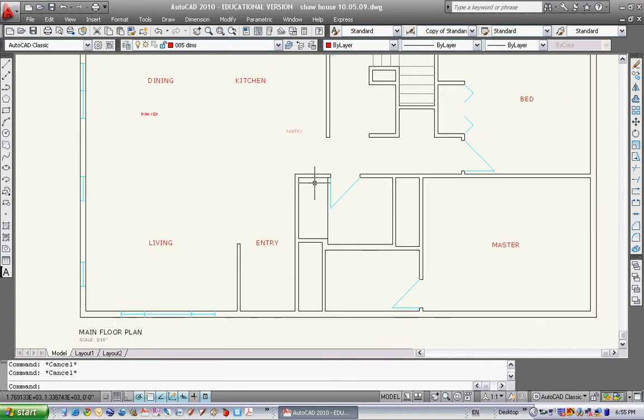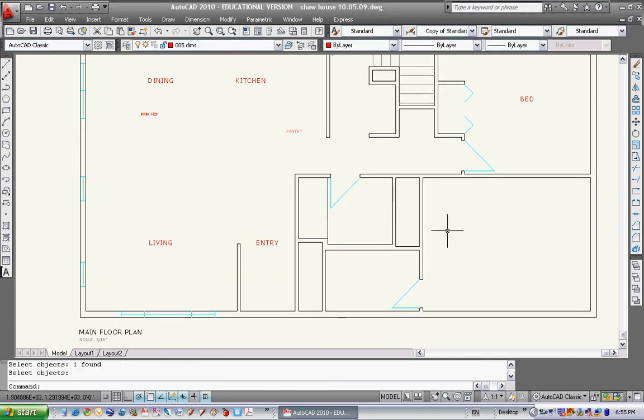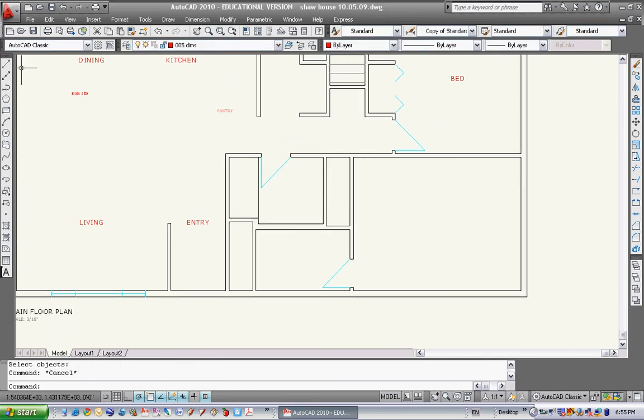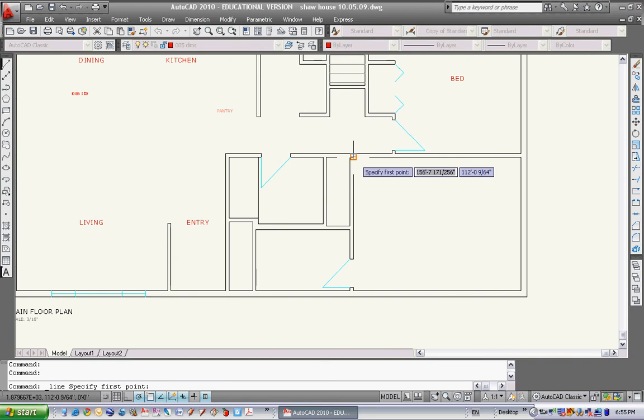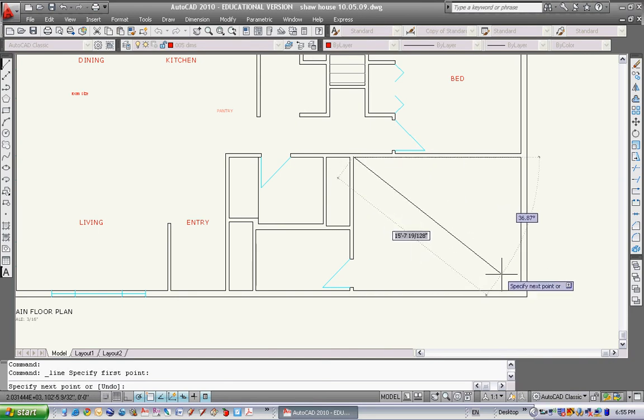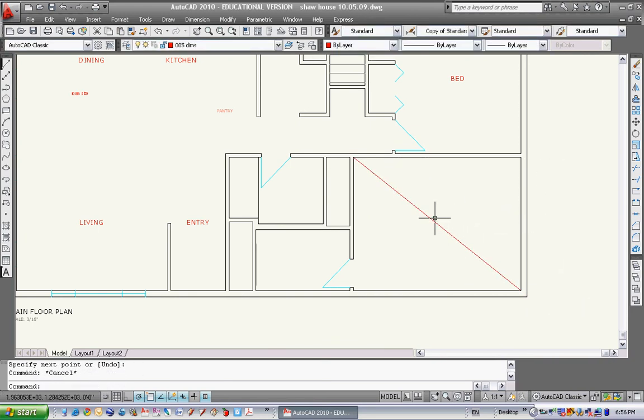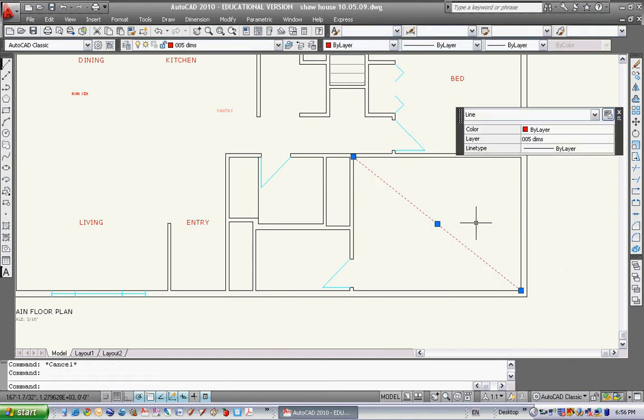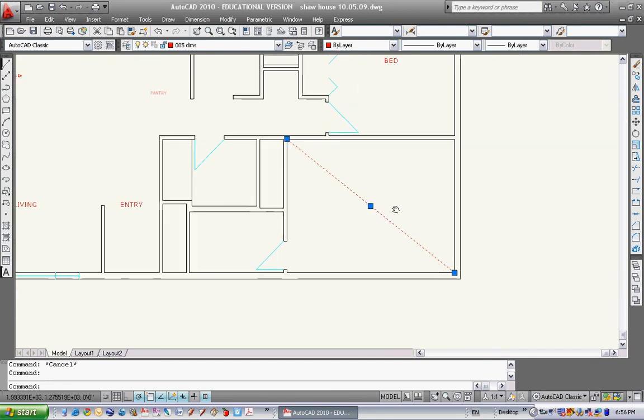So what I want to do, I'm going to erase this text over here. I like to have my text centered in the room. So I'm just going to draw a line from there to there. The center of this line will give me the center of the room.